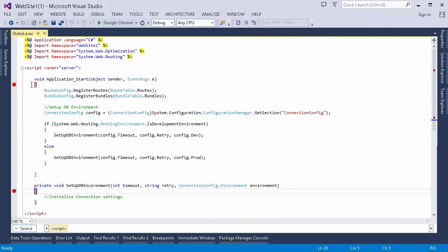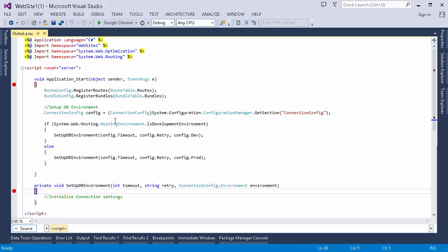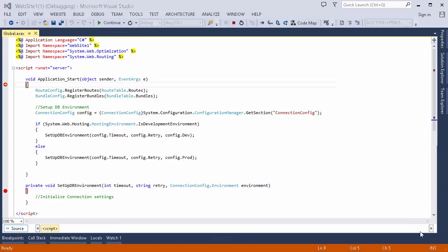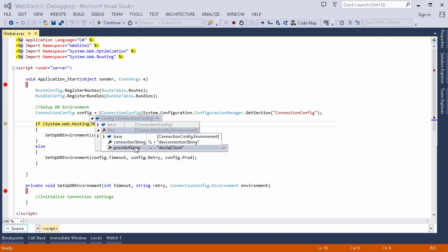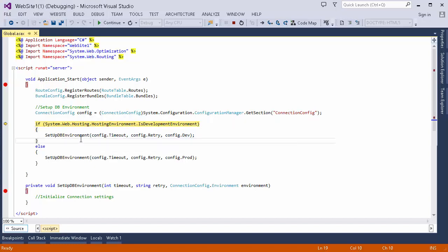Now we will see how to retrieve the values from the config section. In my Global.asax file, I am reading the config section I created and getting an object of my connectionConfig class, so I can retrieve the values through properties like timeout and retry. Let's debug this and see the values — here we are, and this is the value we are getting from the web.config file. I can then utilize these values to initialize my components, like this method which takes timeout, retry, and connection string settings for setting up the DB environment.